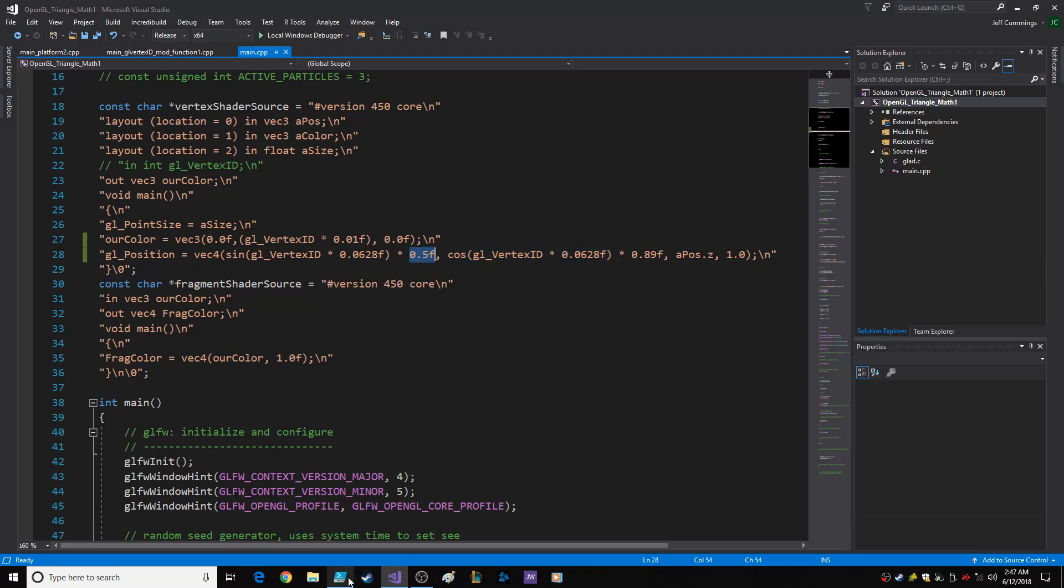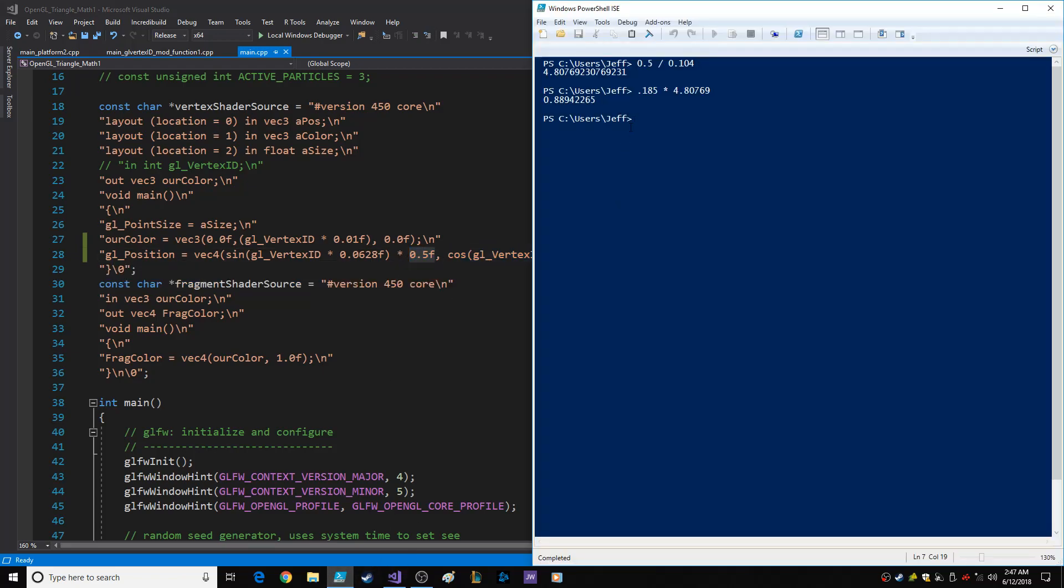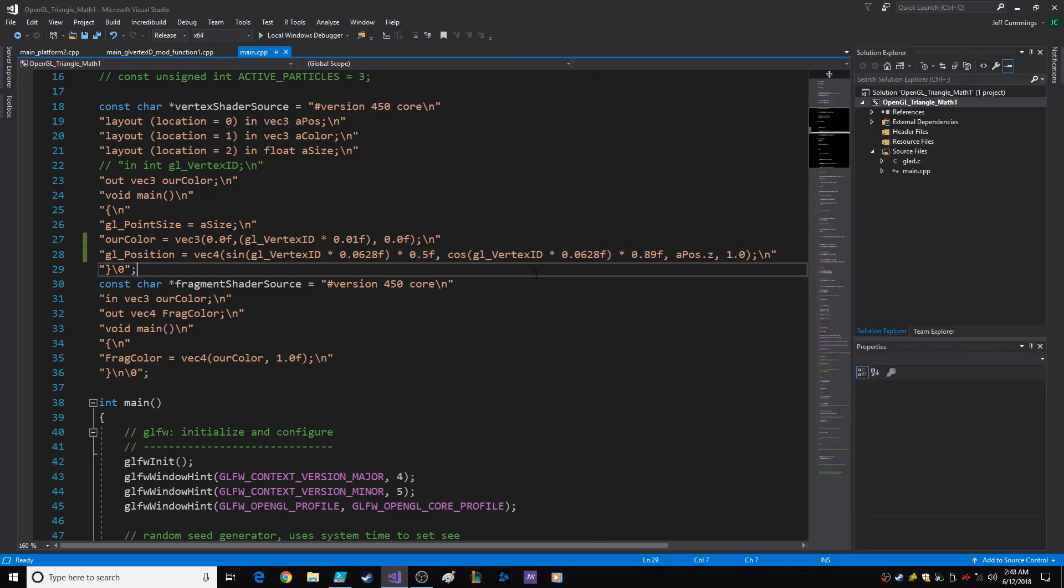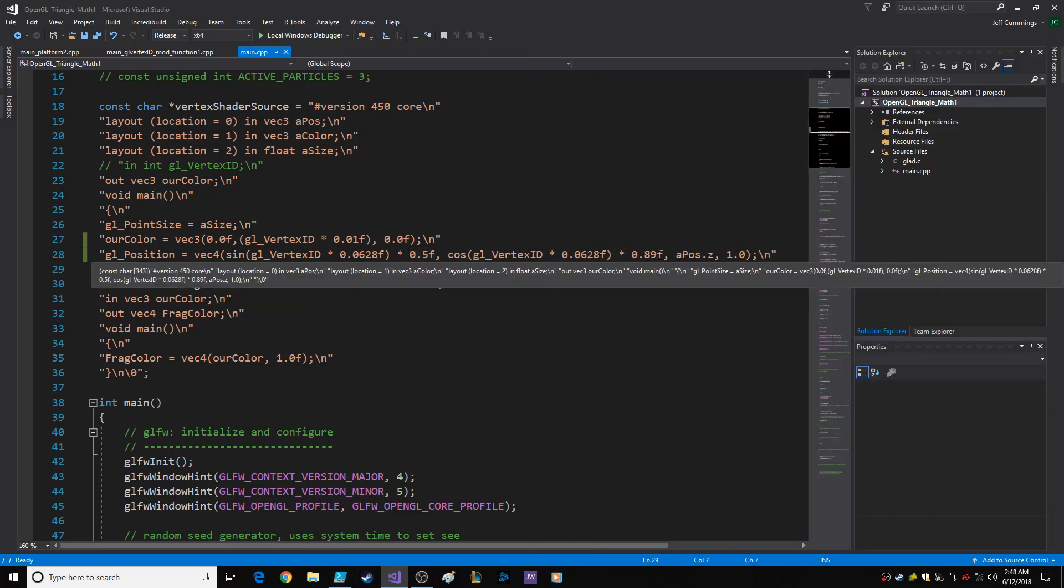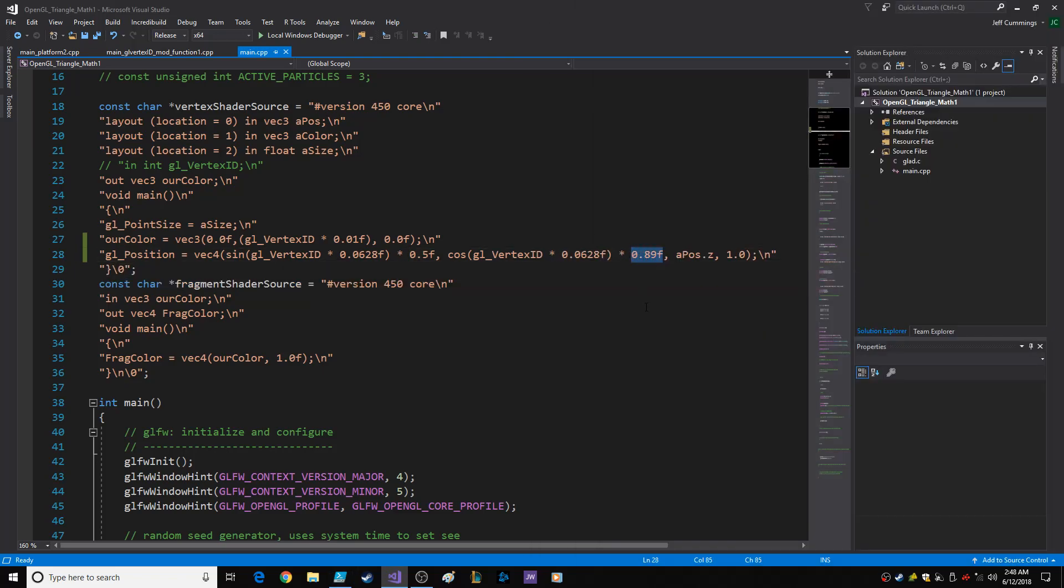So what I did was I just went into PowerShell, and I took the x component, .5, and what it was for 10 pixels was .104. So I divided that, and then just take the y component, which is 10 pixels, and times it by that, and you get the .889. So that way, the aspect ratio is maintained.